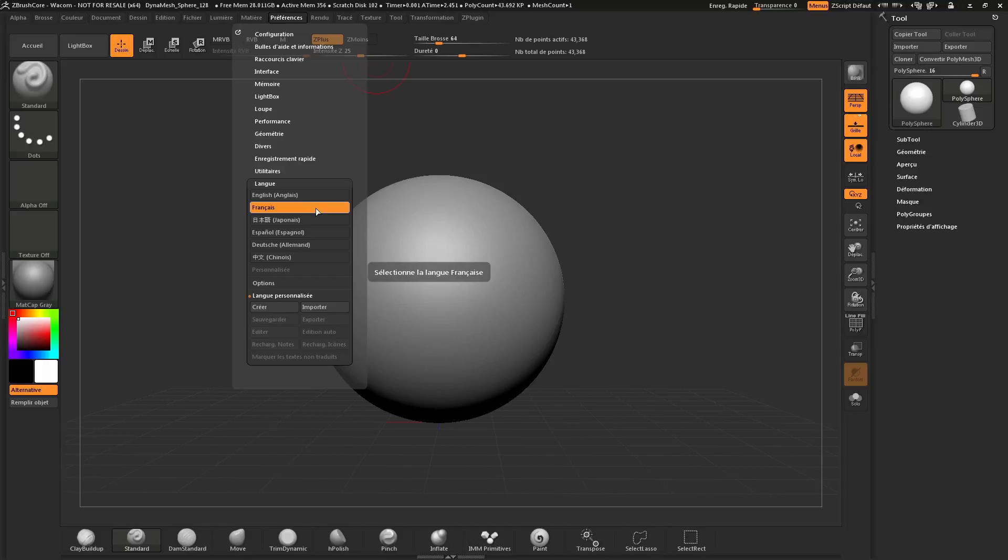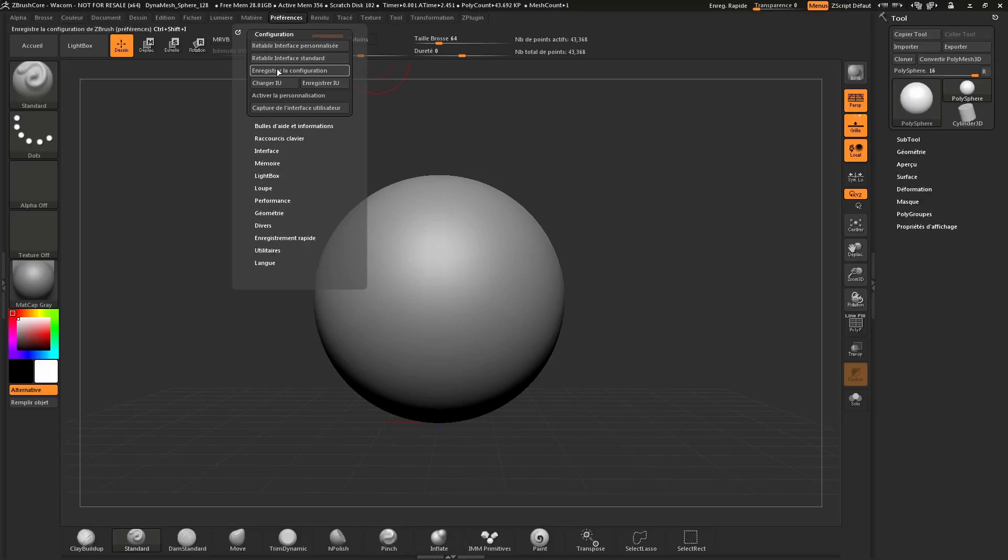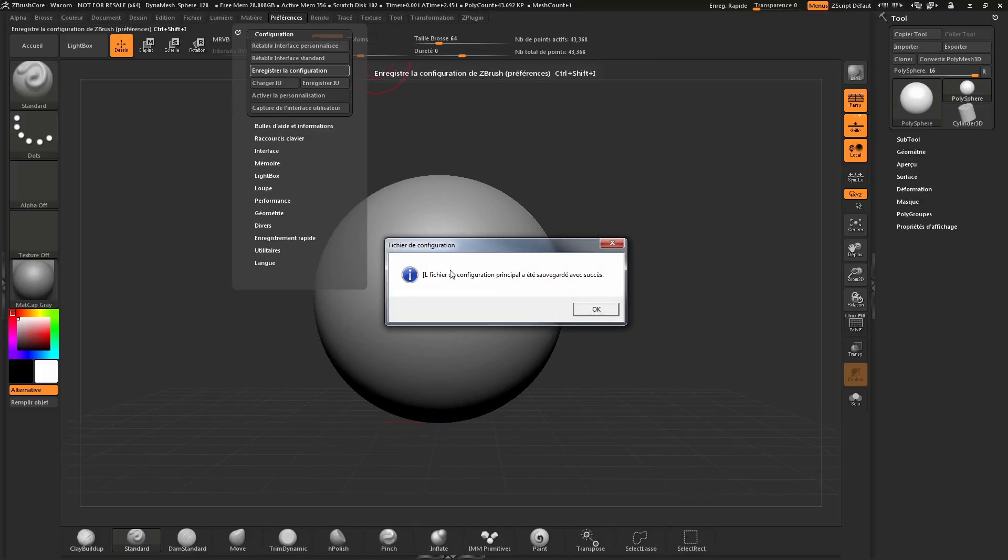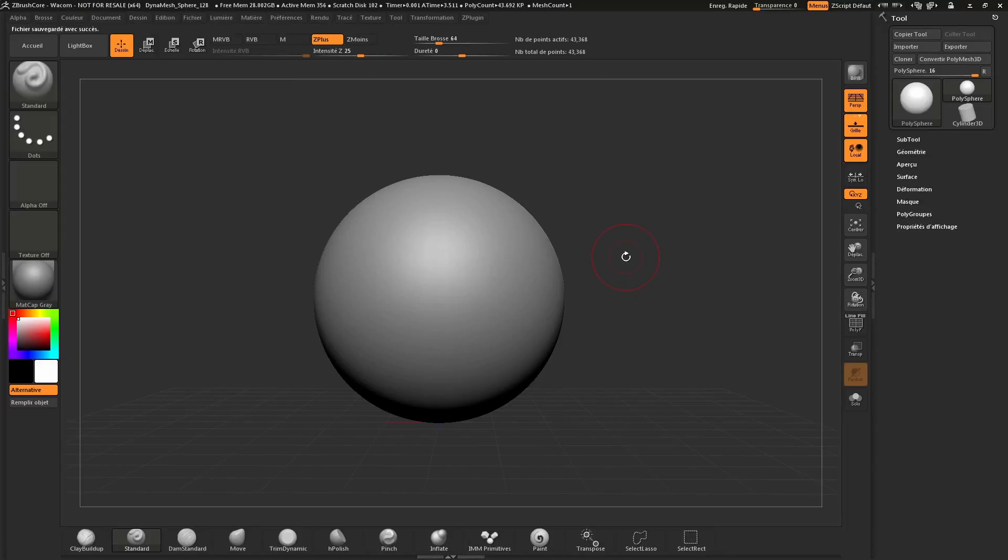To store your config, simply navigate to the Configuration area at the top, open this up, and the third button down will store the configuration. Click this and you'll receive a dialog. The next time ZBrush Core starts, it will be displayed in this current language.